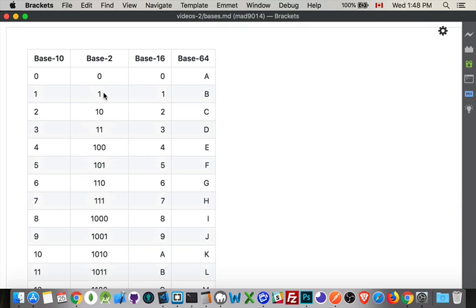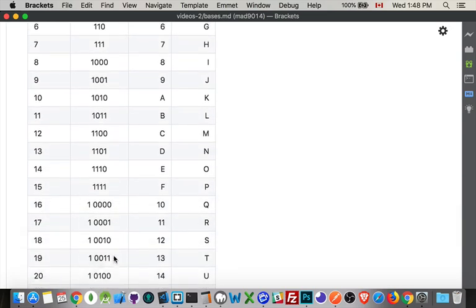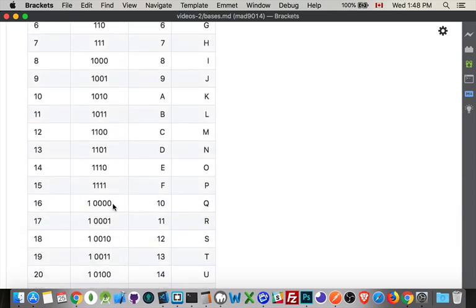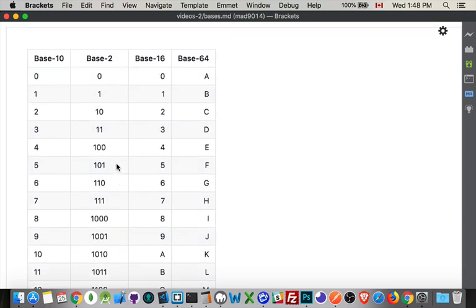So I've used every possible number, zero one. I have to go to the next column. Ten. Eleven. Well I've used every possible combination. I get to the next column. And then I keep going. Every time I run out of numbers I just add to the next column. So I increase the number of columns.